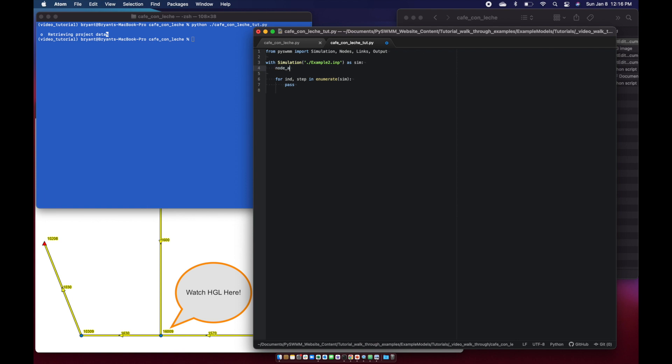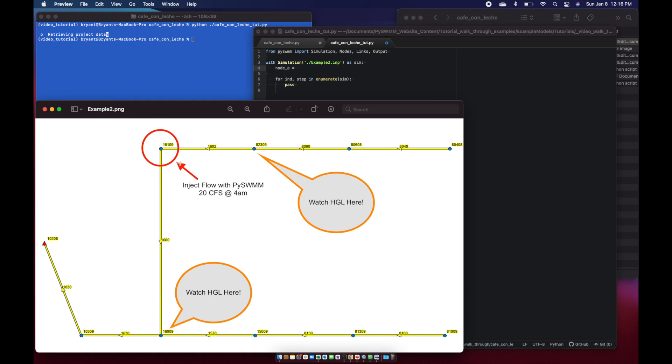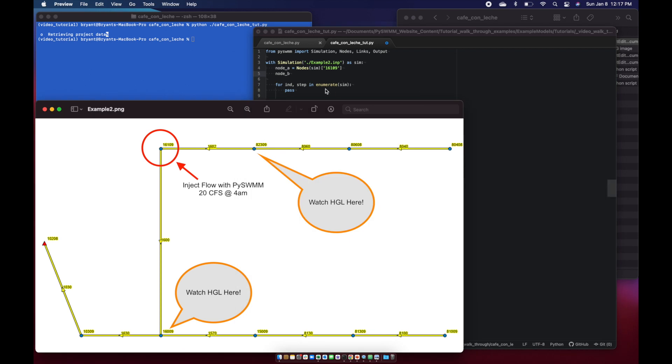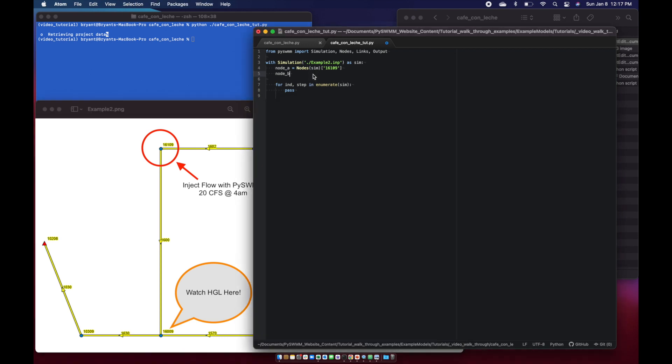Now let's start adding information so we can extract things out of the simulation to better understand what's happening with our node injection. First thing we want to do, create a node object for node A. Node A equals nodes, pass our simulation handle to it, and we're going to get the ID 16109 node. We're also going to do node B, which is the upstream node, equals nodes sim 82309, and node C, the downstream one, 16009.